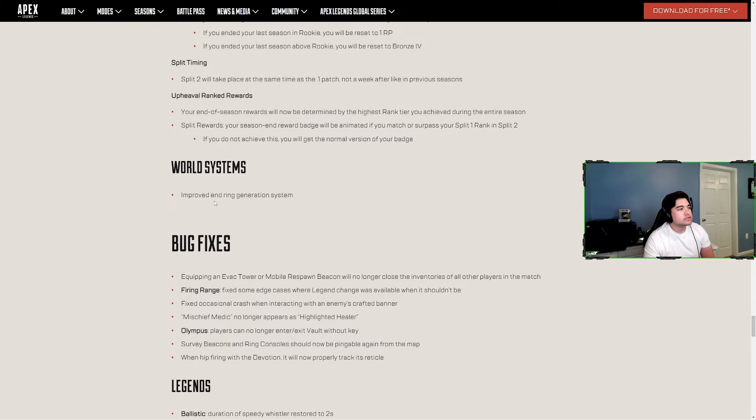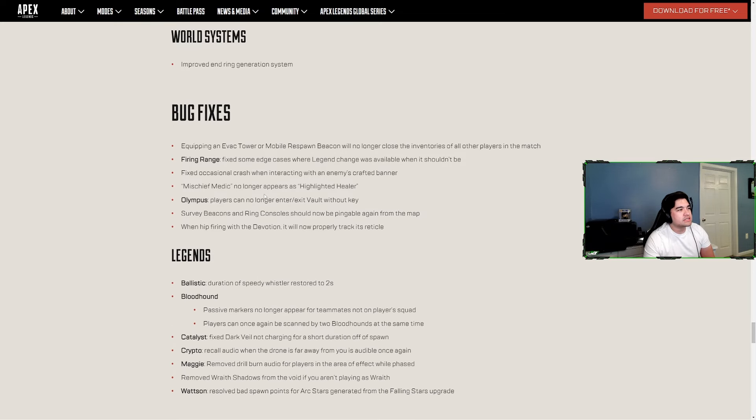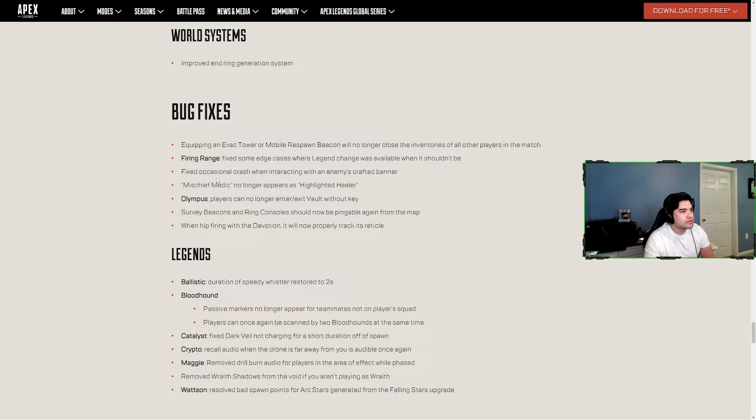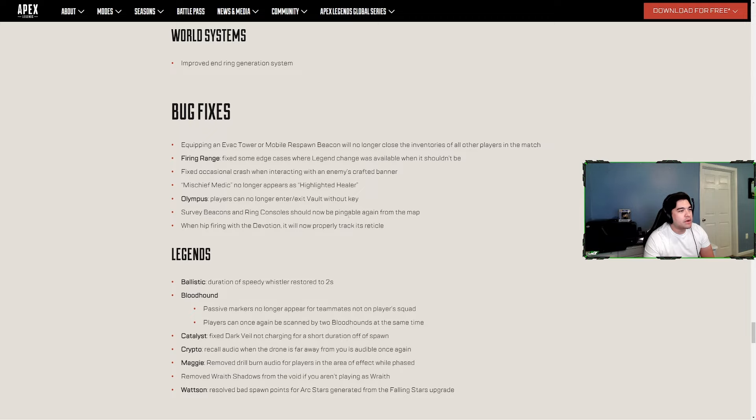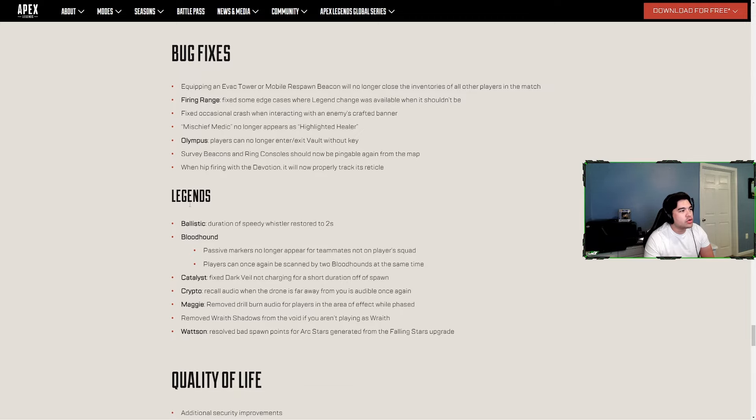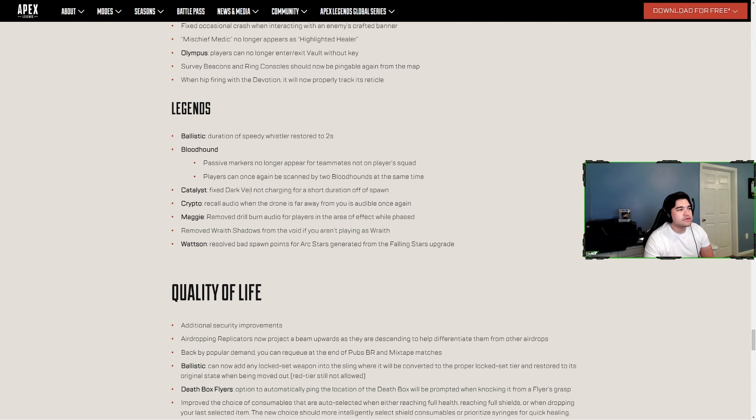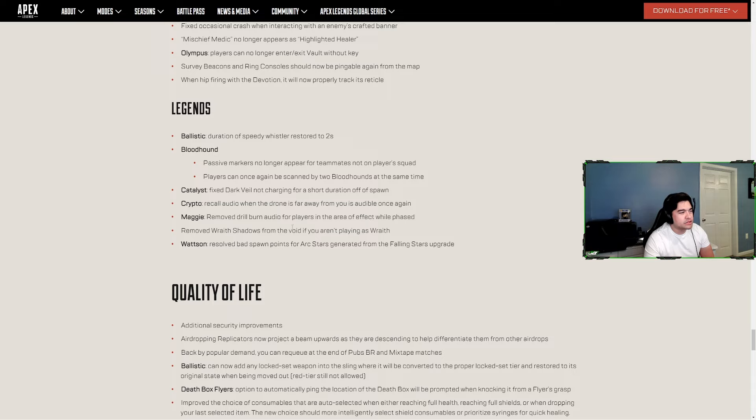World systems - improved end ring generation system. Bug fixes - equipping an Evac Tower or Mobile Respawn Beacon no longer closes the inventories of all other players in the match. Didn't know that was a thing. Firing Range - fix some edge cases where legend change was available when it shouldn't be. Fix occasional crash when interacting with an enemy's crafted banner. Mischief Medic no longer pierces highlighted healer. Olympus - players can no longer enter or exit vault without a key. Survey beacons and ring consoles should now be pingable again from the map. When hipfiring the Devo it will now properly track its reticle. Legends - Ballistic, duration of Speedy Whistler restored to 2 seconds. Bloodhound passive markers no longer appear for teammates not on player squad. Players can once again be scanned by two Bloodhounds at the same time. Catalyst - fix Dark Veil not changing for short duration of spawn. Crypto - recall audio when the drone is far away from you is audible once again. Maggie - removed drill burn audio for players in the area of effect. Lifeline - removed Wraith's Shadows from the Void if you aren't playing as Wraith. Wattson - resolved bad spawn points for arc stars generated from Falling Star upgrade.